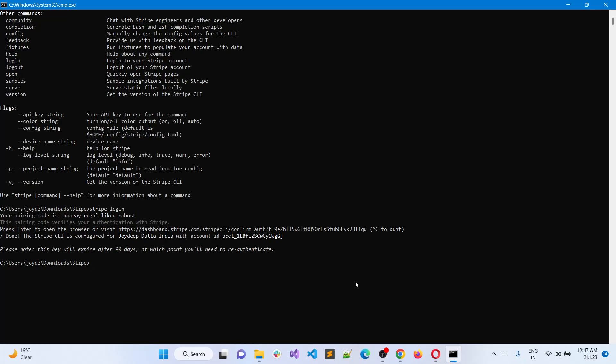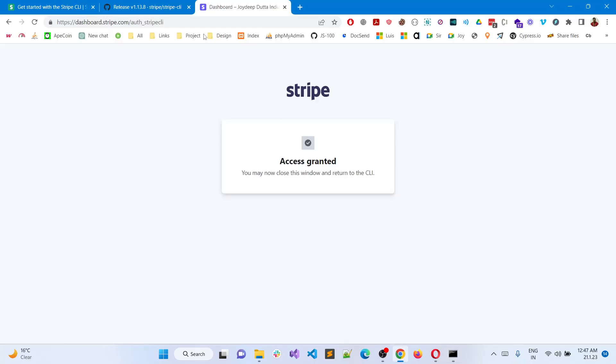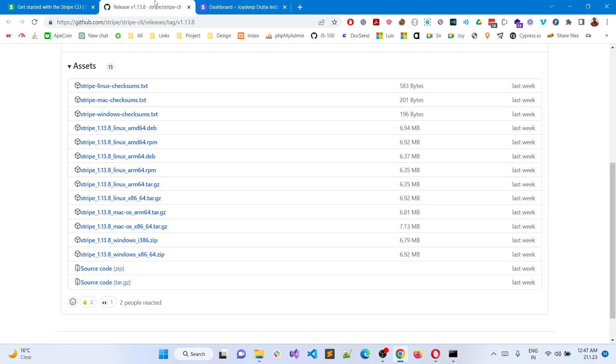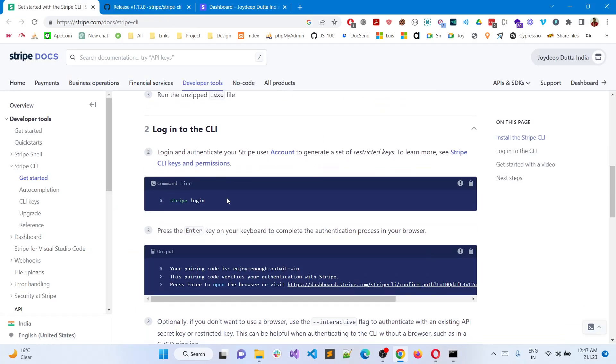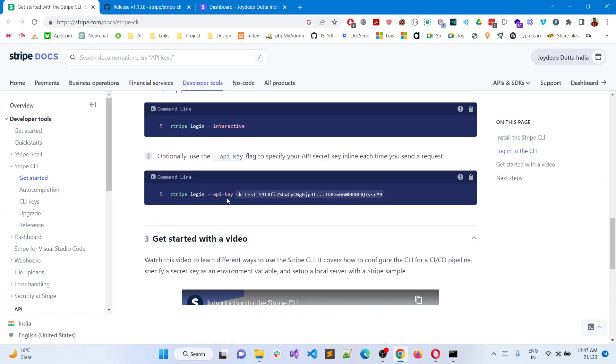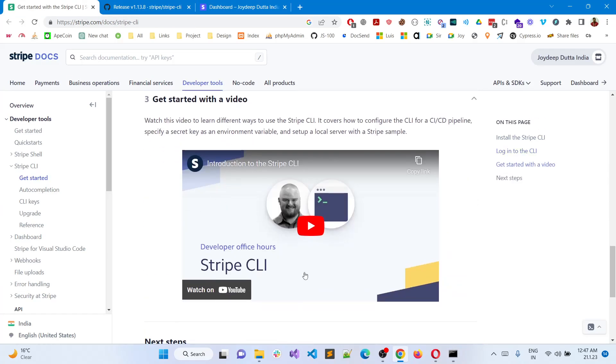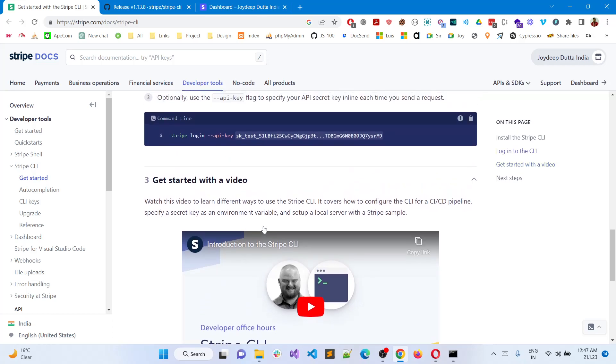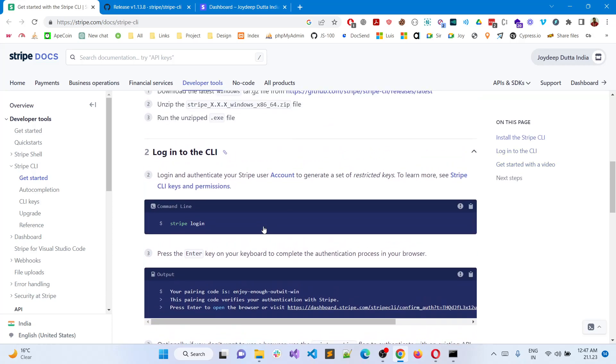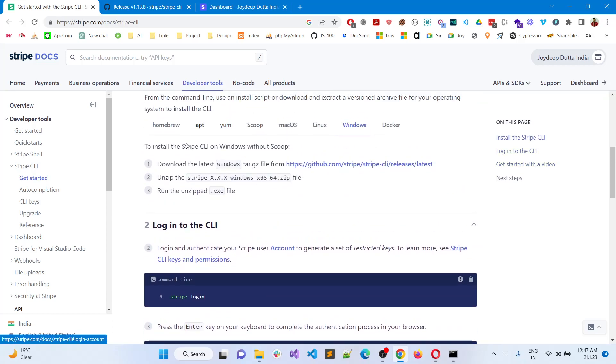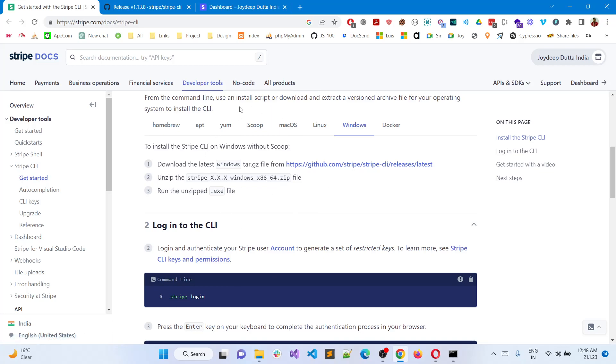Obviously you can get all the commands over here. There is a lovely video of the Stripe introduction where you can have all kinds of CLI data to be gathered. But just how to install this one through the Windows section without Scoop exactly, this is what the new thing is.